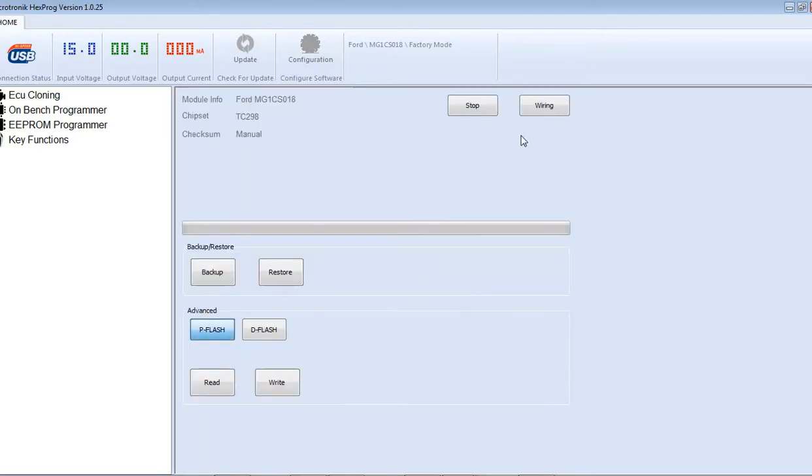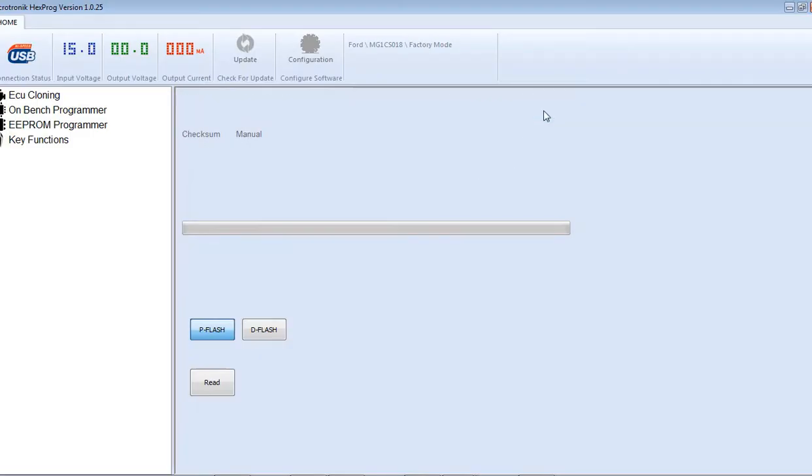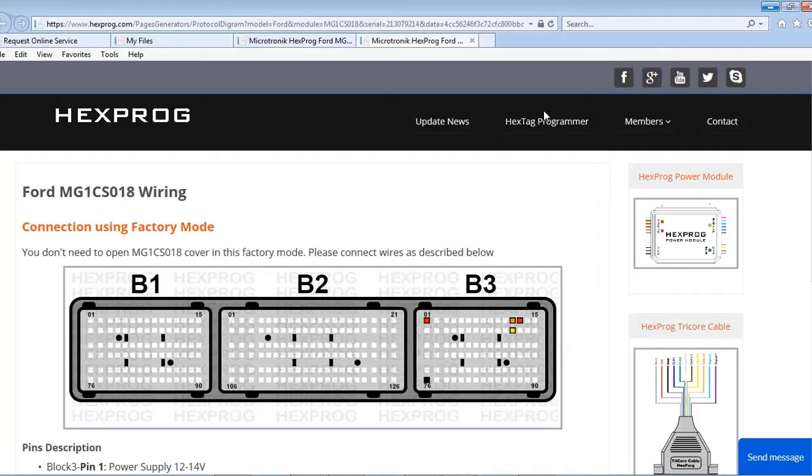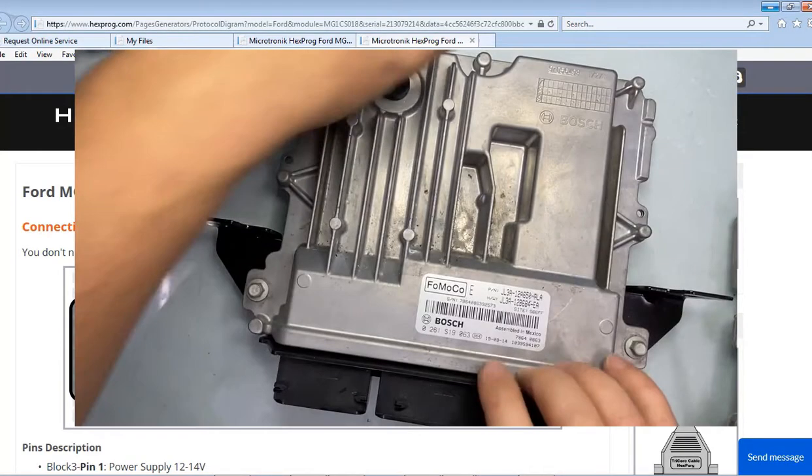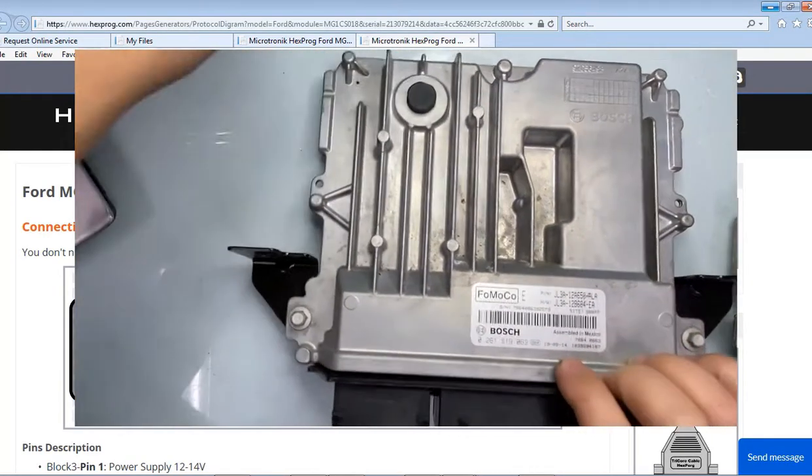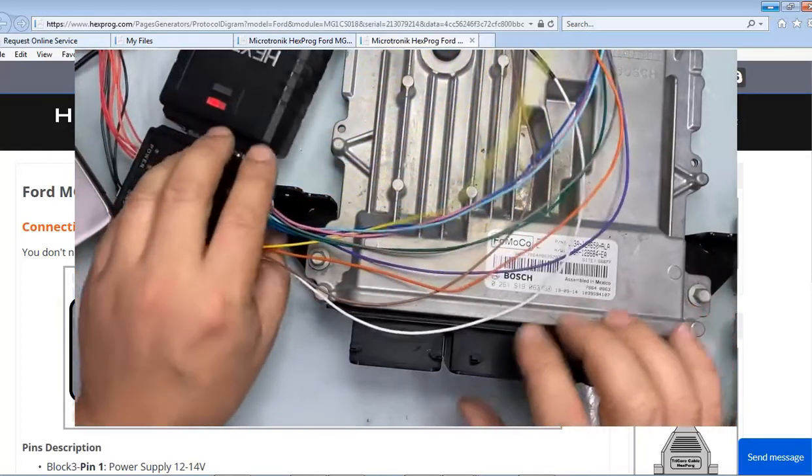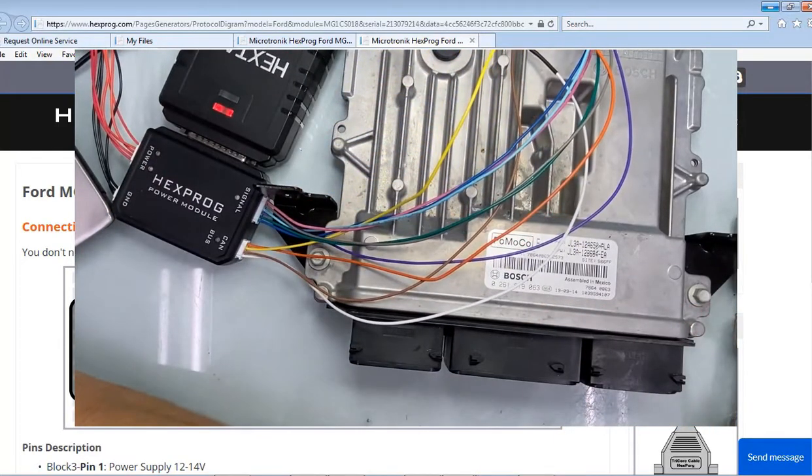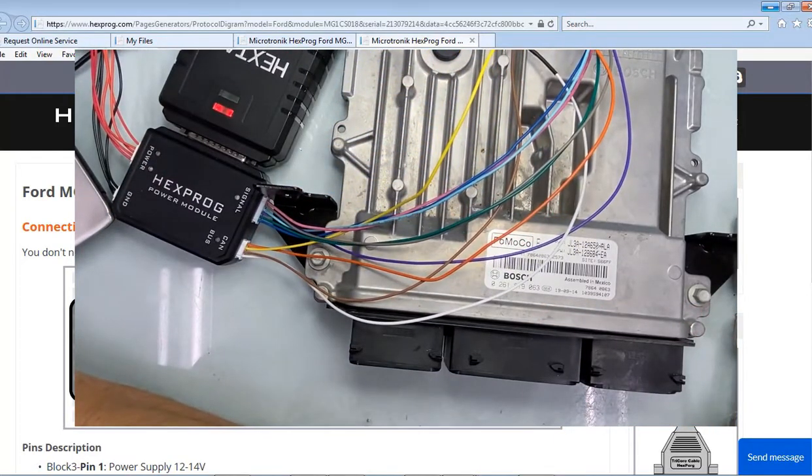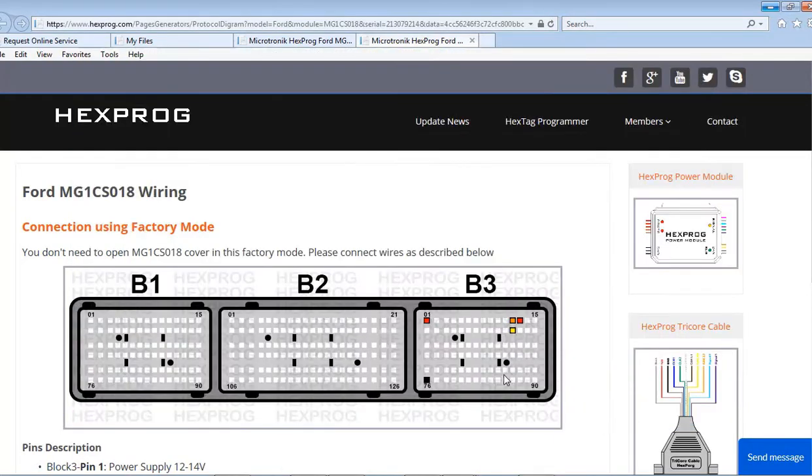Now, as you can see, we got read, write, backup, restore. So we're gonna be using these. You can do it individually by P-flash and D-flash, read or write. You click on the wiring and it will give you the connection, how to connect to it. So, as you can see, I got the connections right here. We're just gonna be using the very last plug, ECU plug.